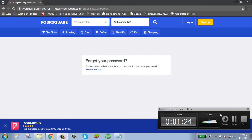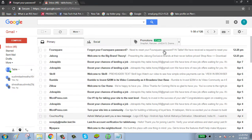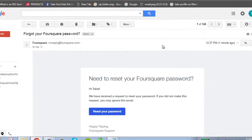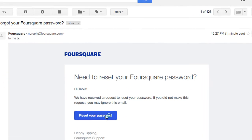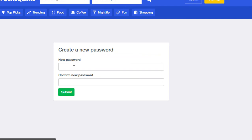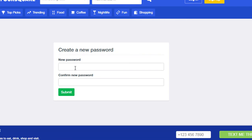Click on the email, click on reset your password. Enter your new password.